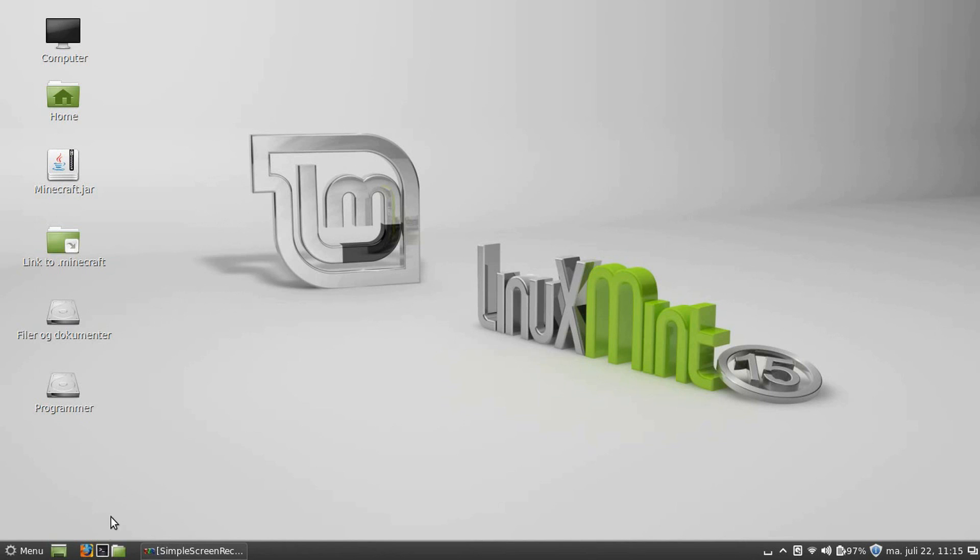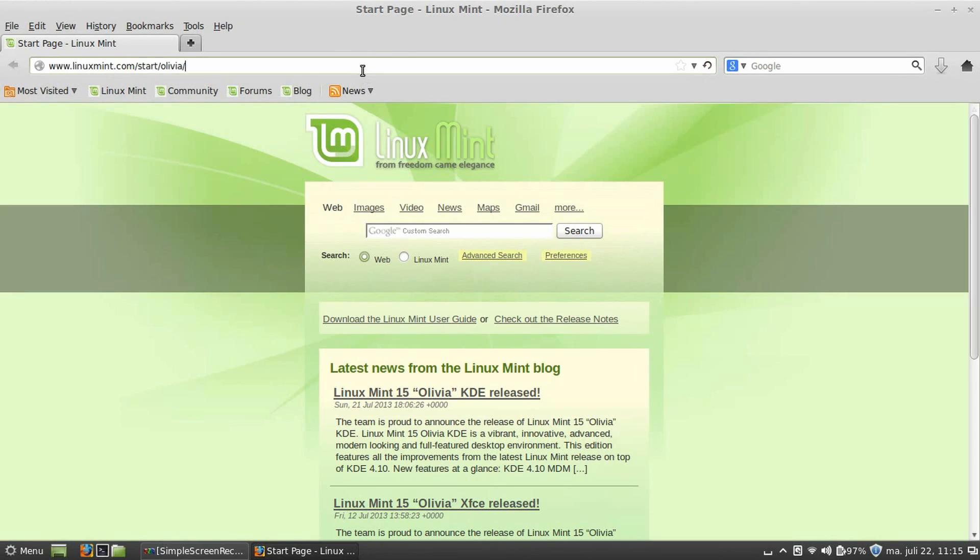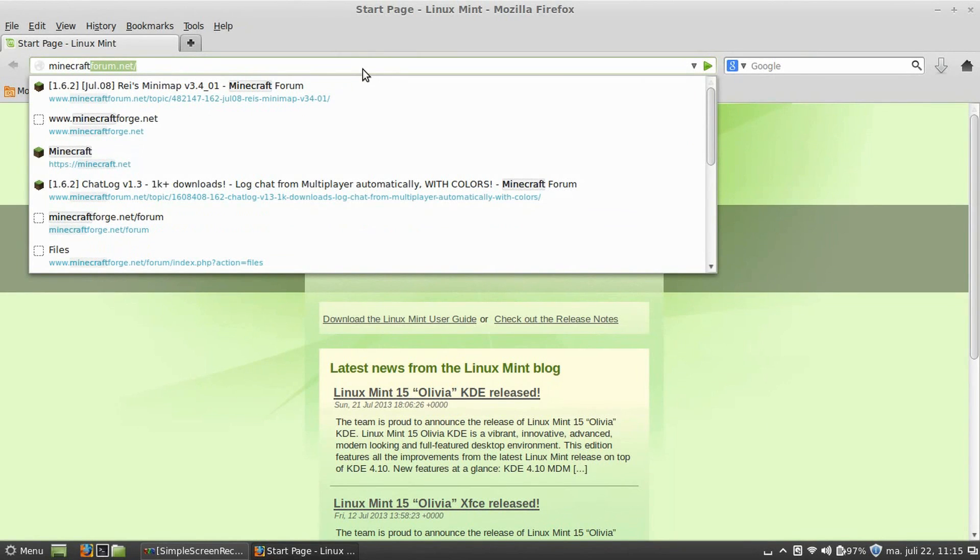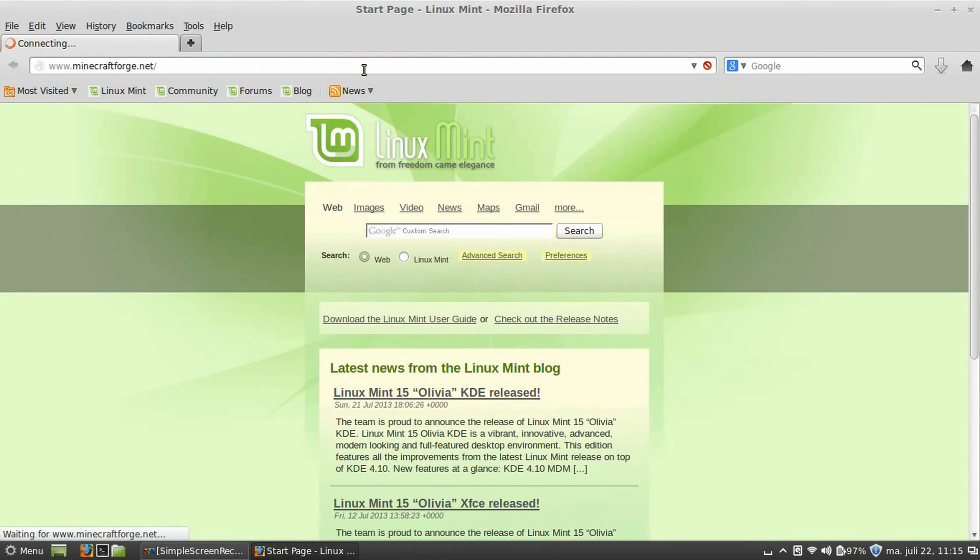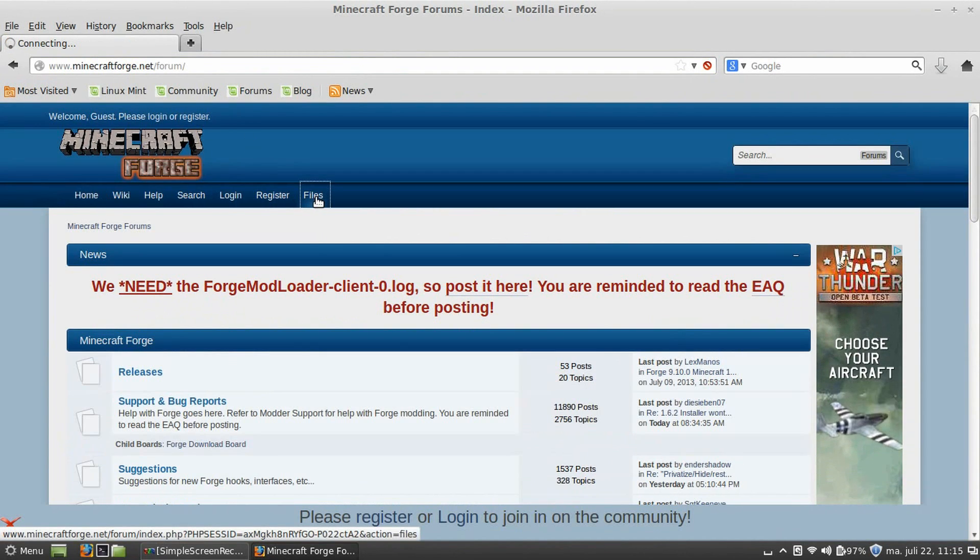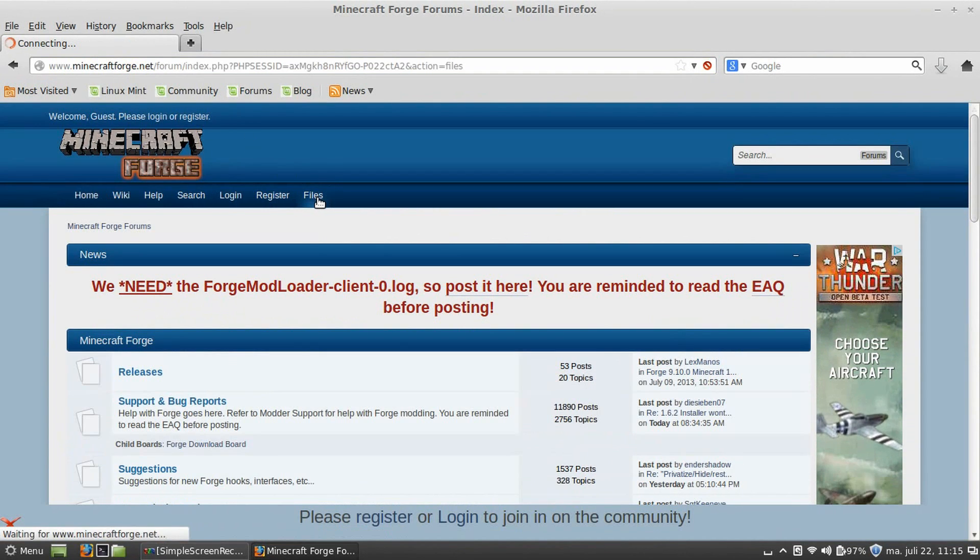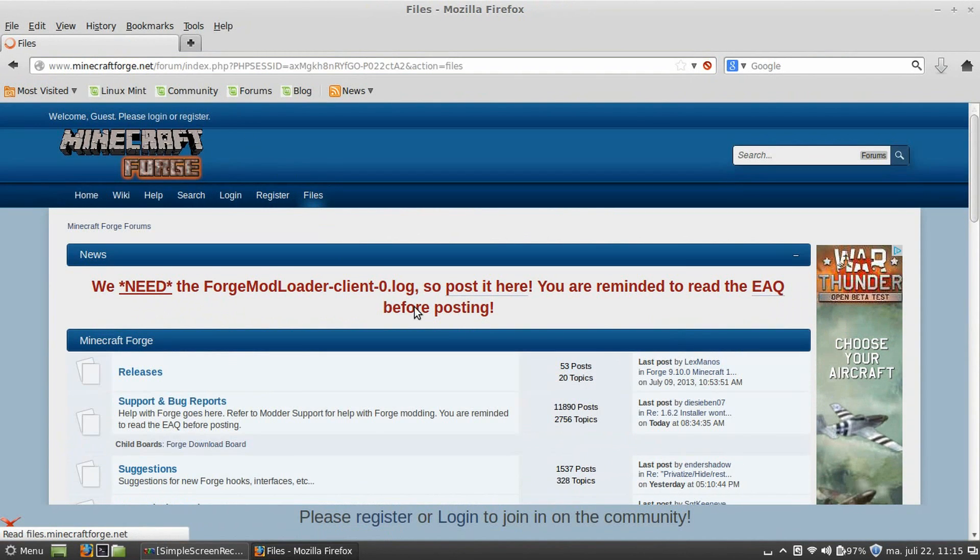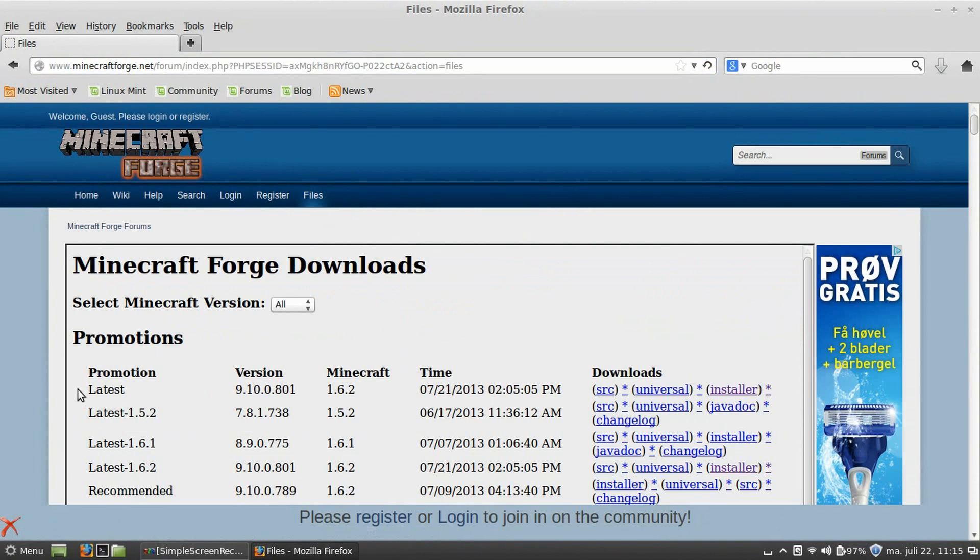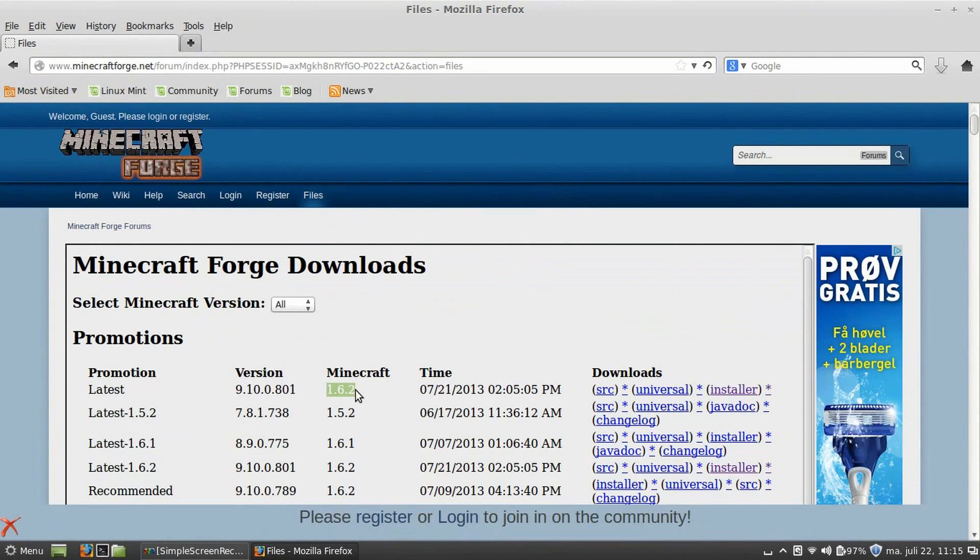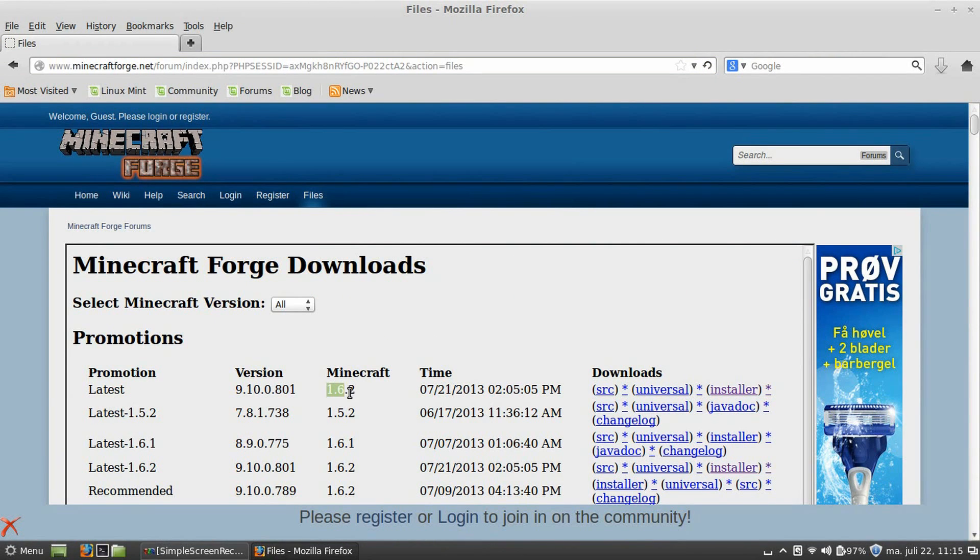Now, the first thing you need to do is download the Minecraft Forge auto-install. You can find this in the link in the description, or at minecraftforge.net. When you go here, just click on files, and you see the top here, it says latest Minecraft 1.6.2. You need to verify the version of Minecraft. It always says here,